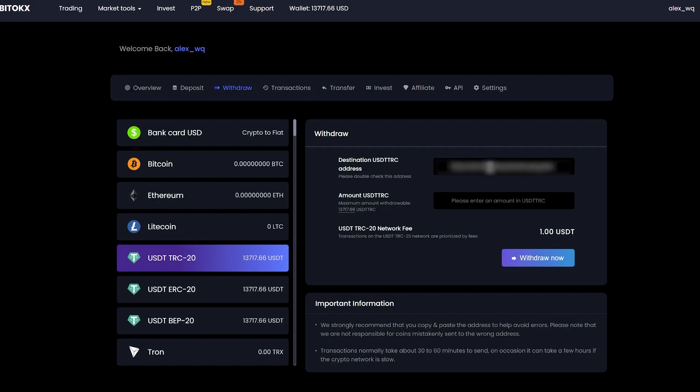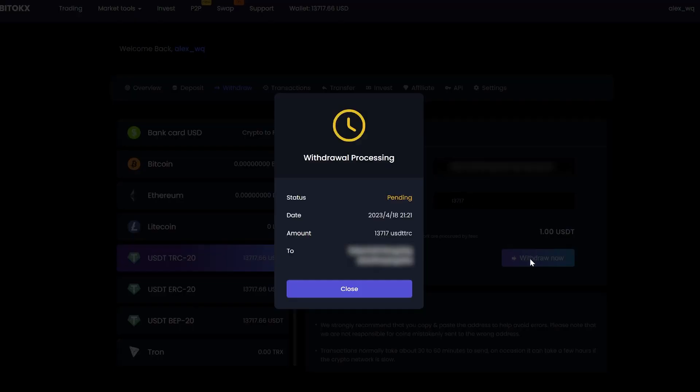Insert your address. Enter the entire amount for withdraw. Please note that the commission of the BitTox exchange is $1. Click withdraw now and wait for the confirmation of the transaction in the blockchain.